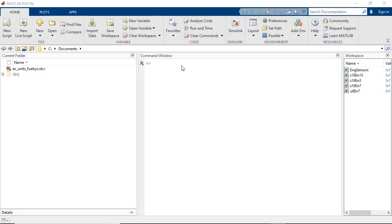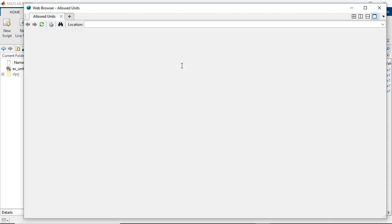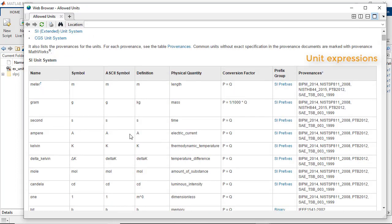To see the full list of units supported by Simulink, use the show units list MATLAB command. This displays the full list of built-in units and their definitions. You may have noticed that kilograms per second is not on this list. That's because Simulink supports expressions of units formed from the units in this list and SI unit prefixes.